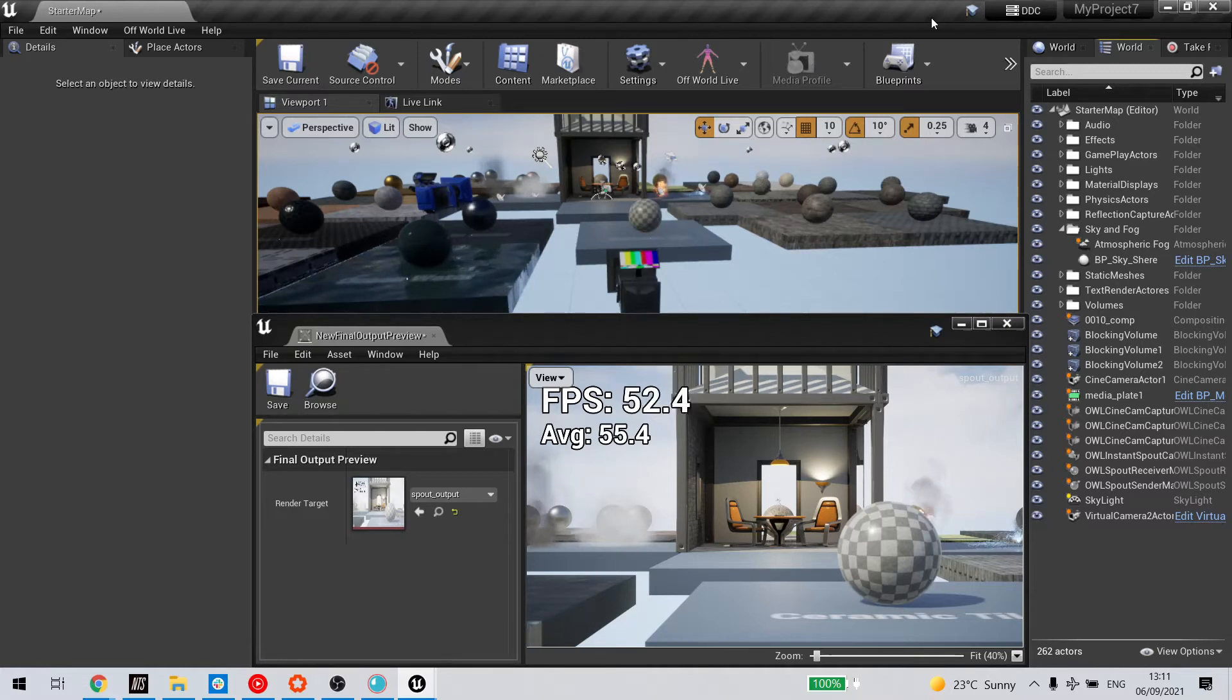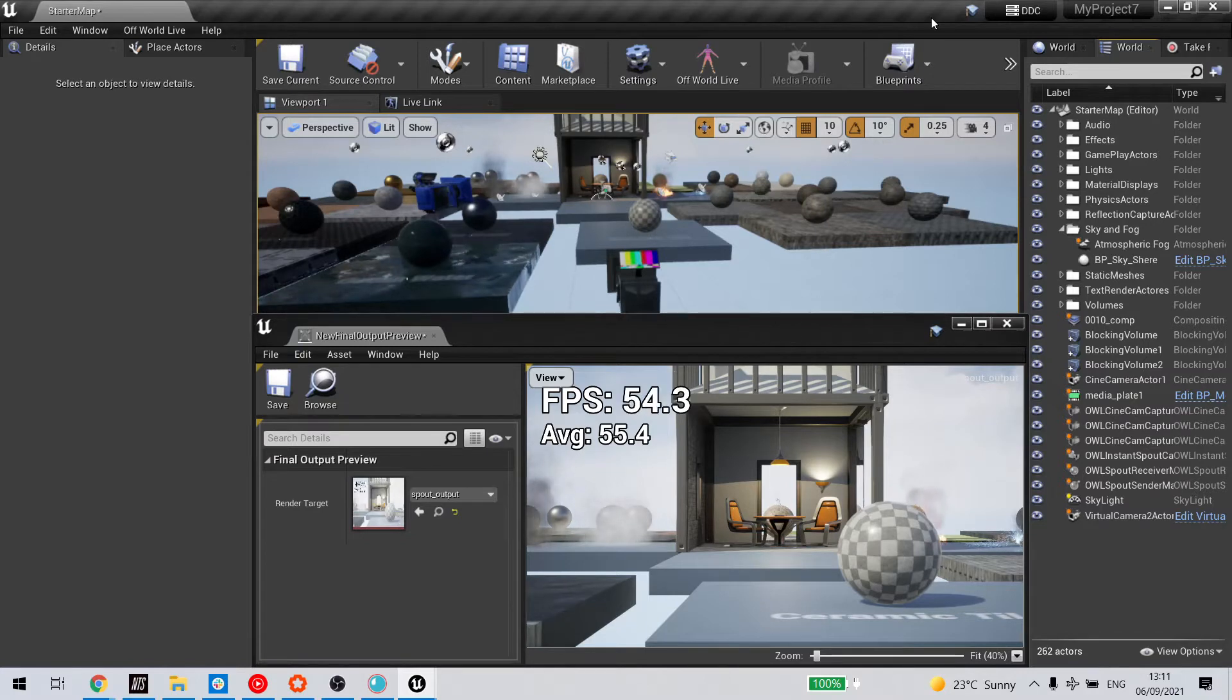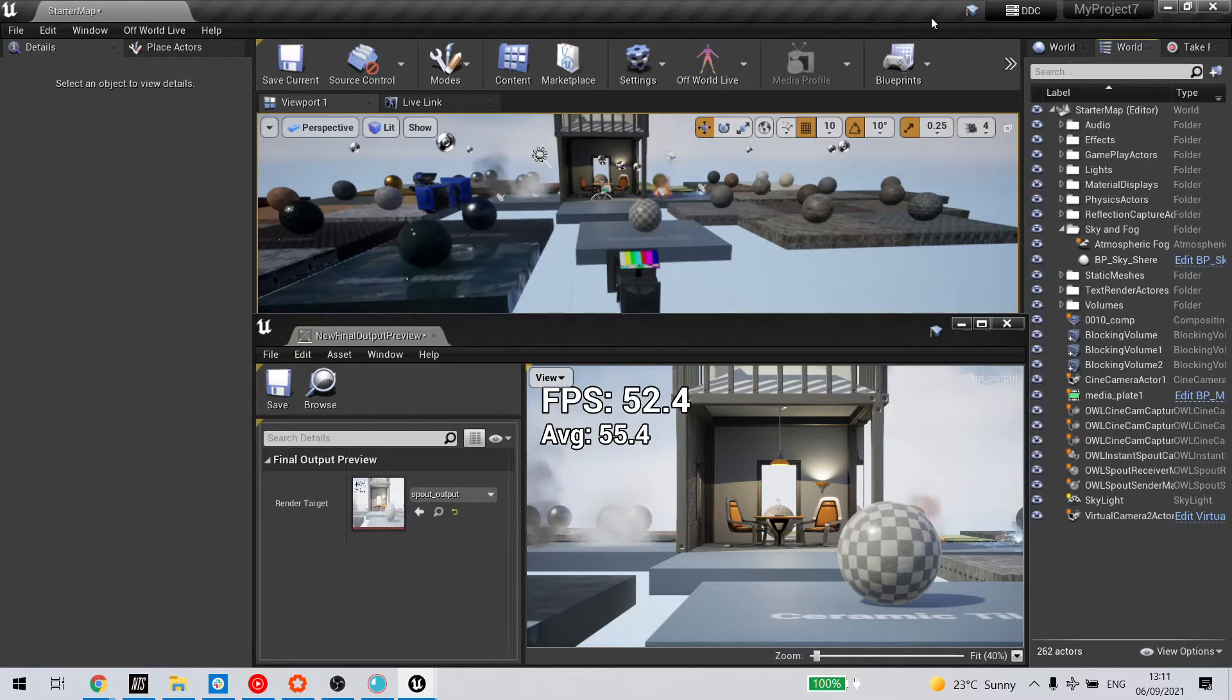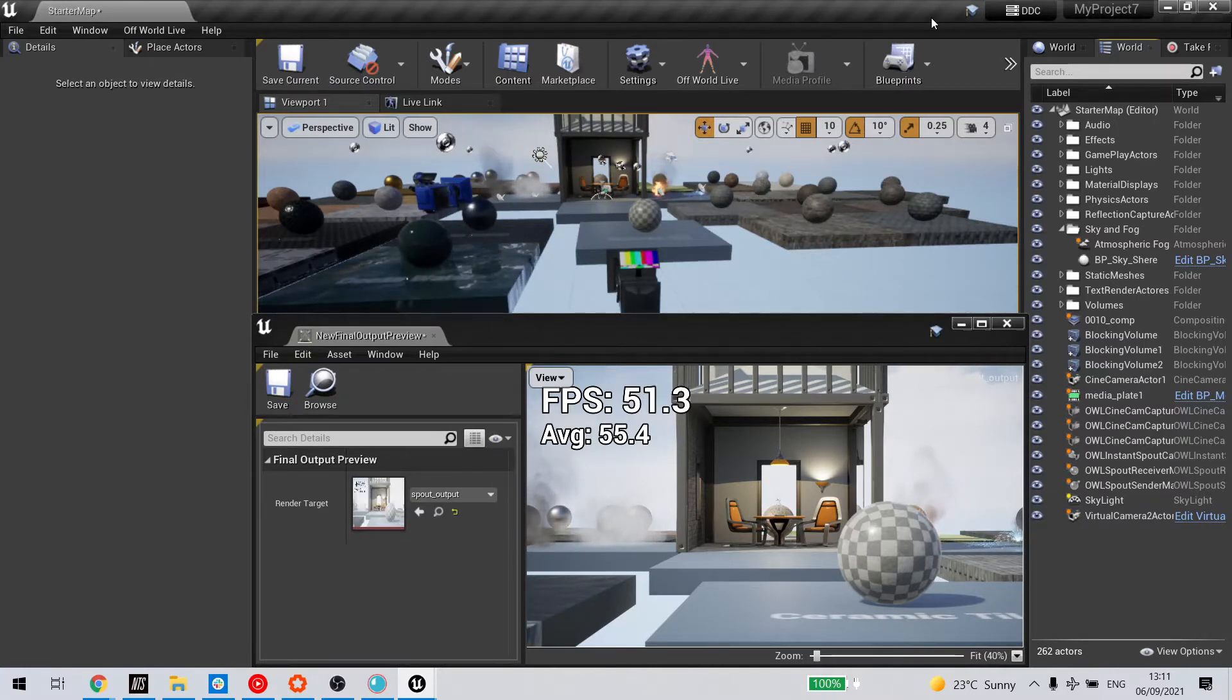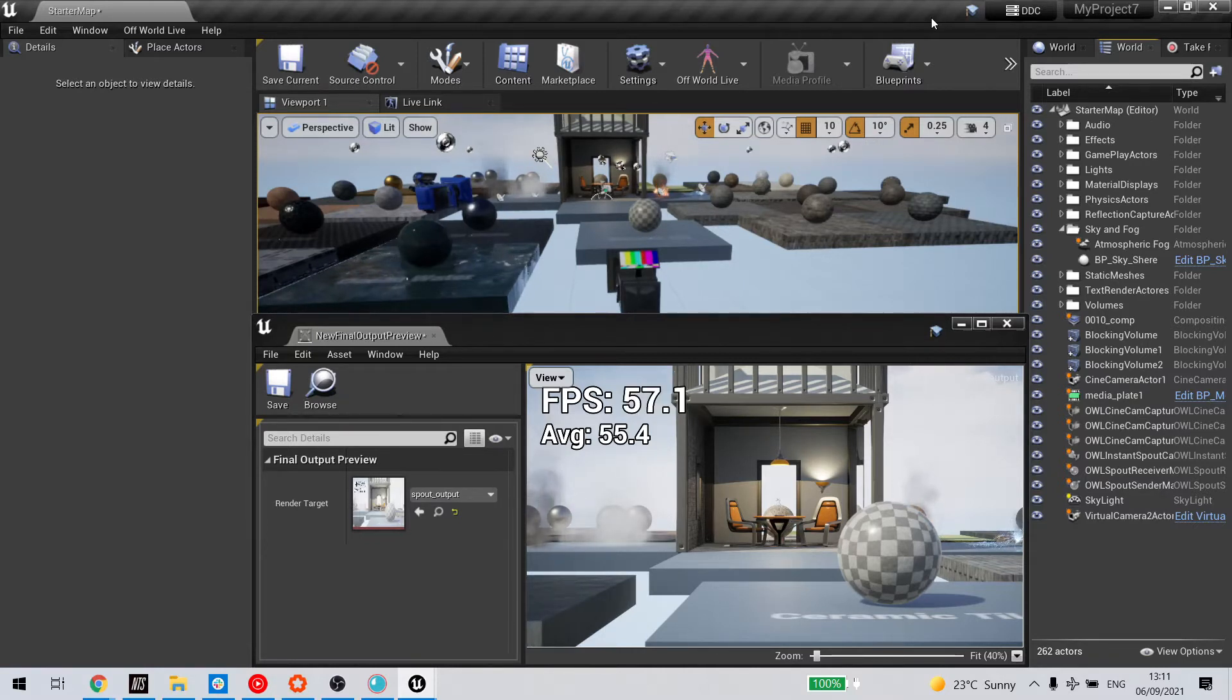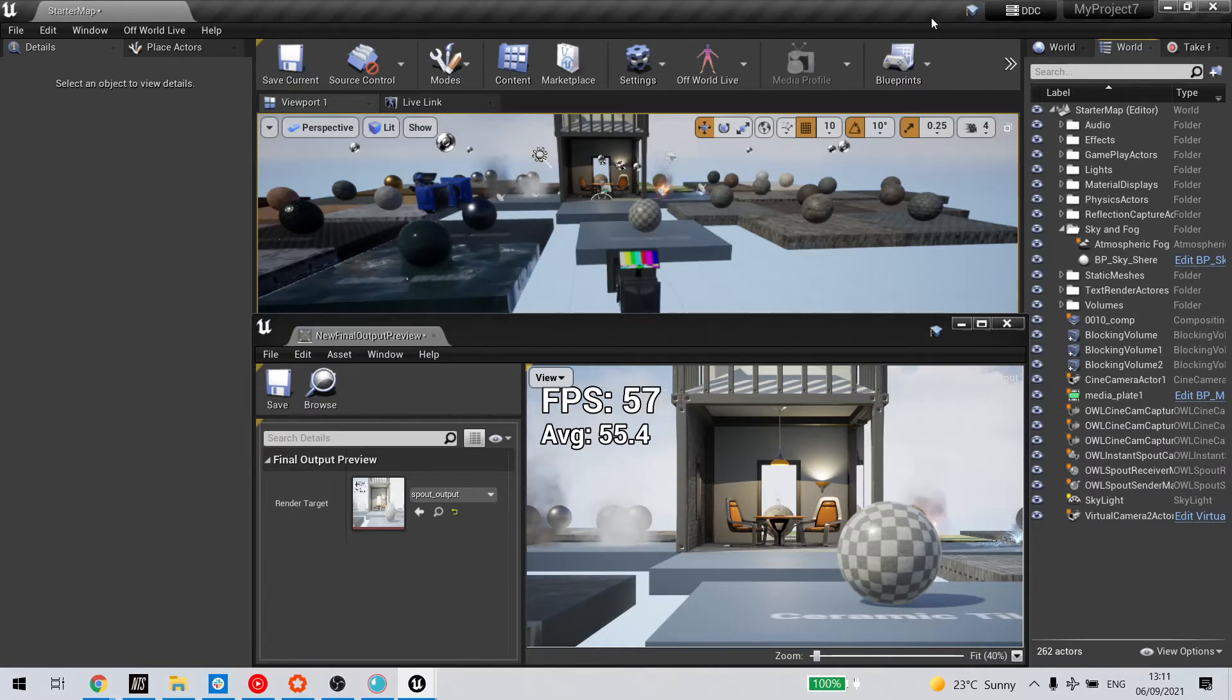When you create an Off-World Live CineCam or attach a capture component to your existing Unreal CineCam, you're rendering an additional output to your Unreal viewport, and this can have an effect on your total performance or frames per second.